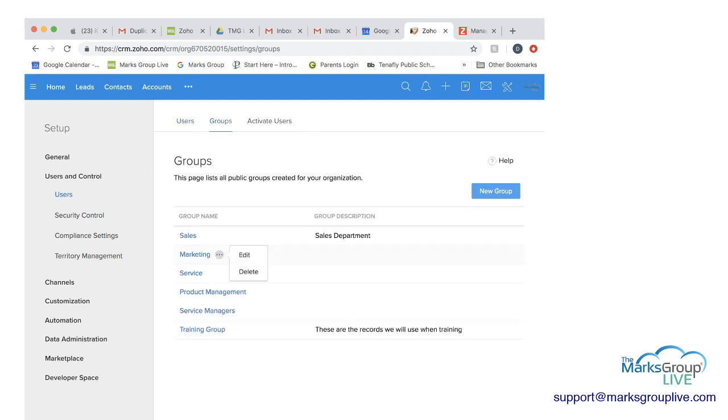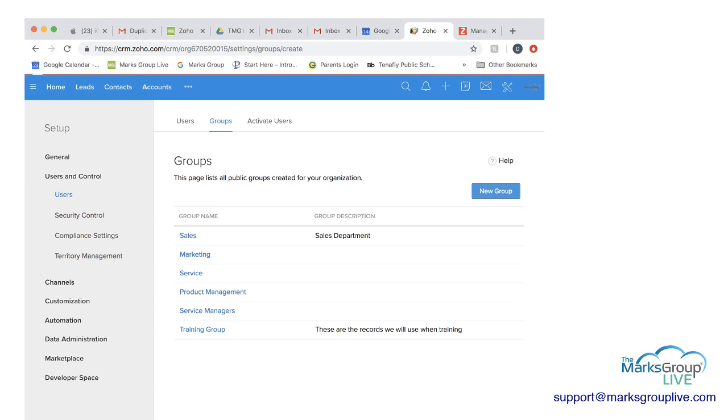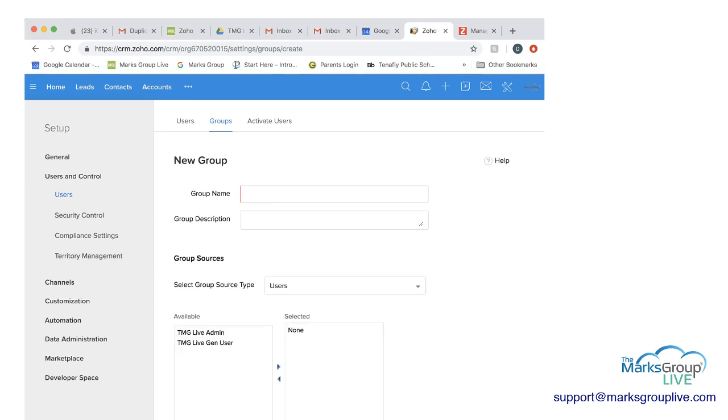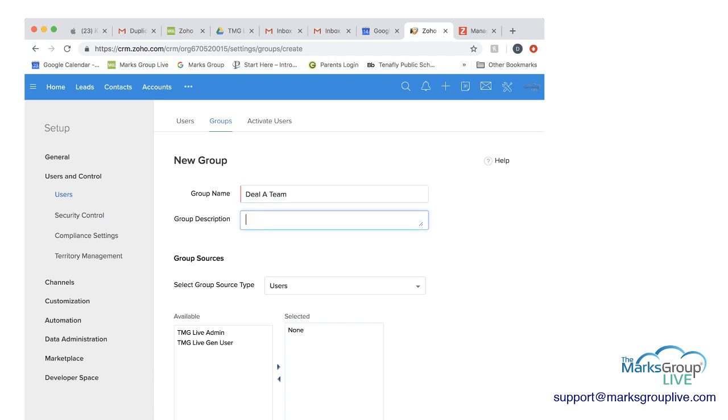And then you're going to see there's a number of groups already existing in our instance, but you're going to click on new group. And then you're going to name the group, and that's required field, that's the red bar. So I'm going to call this one DLA team, and I'm going to give it a description for everyone involved with DLA.